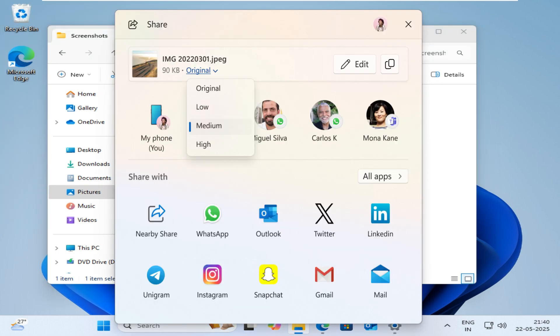In Windows Share, when you share an image, there's a new quality dropdown with High, Medium, and Low Quality options below the file name in the Share pane. This simplifies the process of reducing image size before sharing.